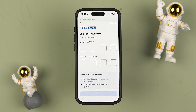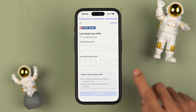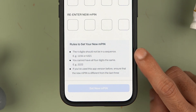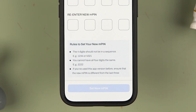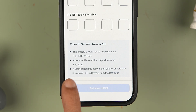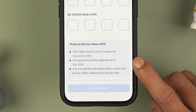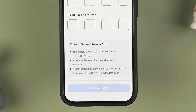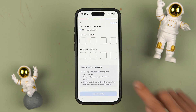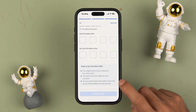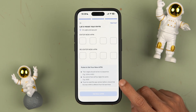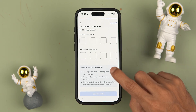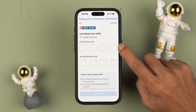Once the authentication is successful, it will take you to the next page where you can create a new MPIN. Before creating it, read the rules: the four digits should not be in sequence, so the MPIN should not be like 1234 or 4321. You cannot have all four digits the same, such as 2222 or 4444. Also, if you have used this app version before, ensure the new MPIN is different from your last three MPINs.